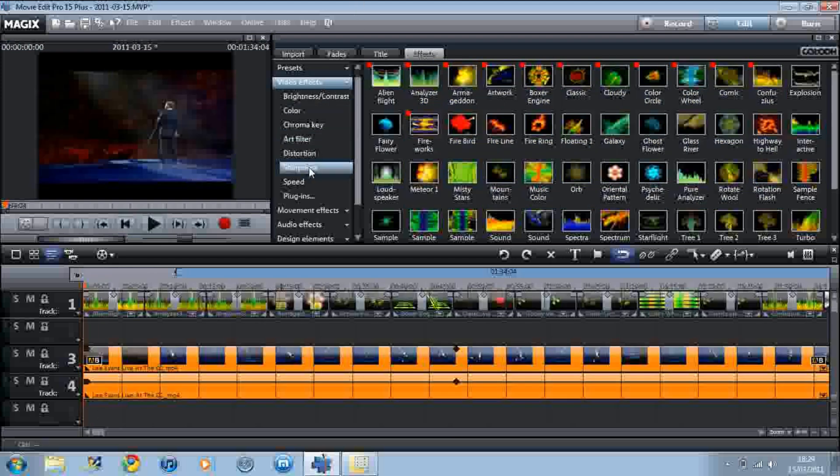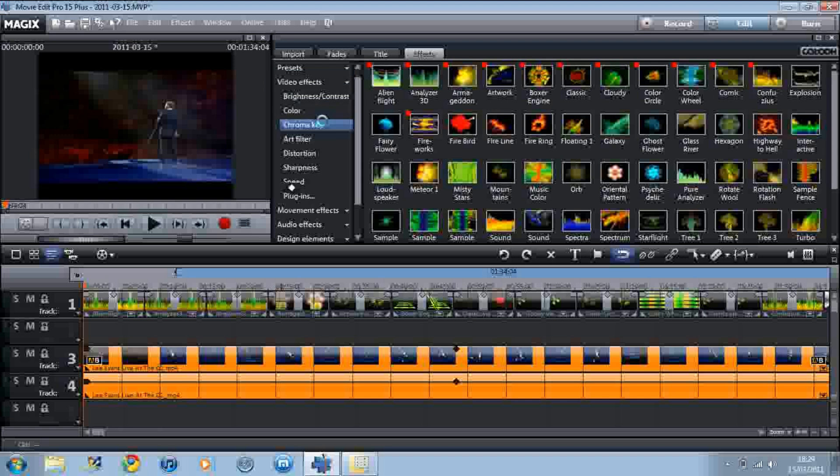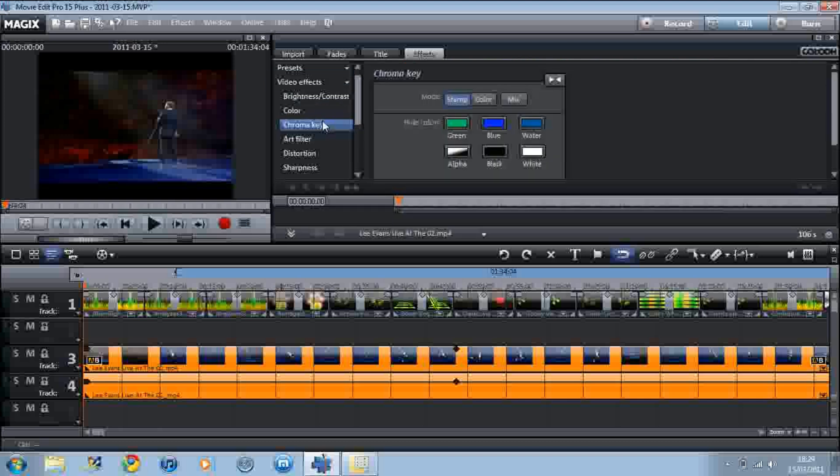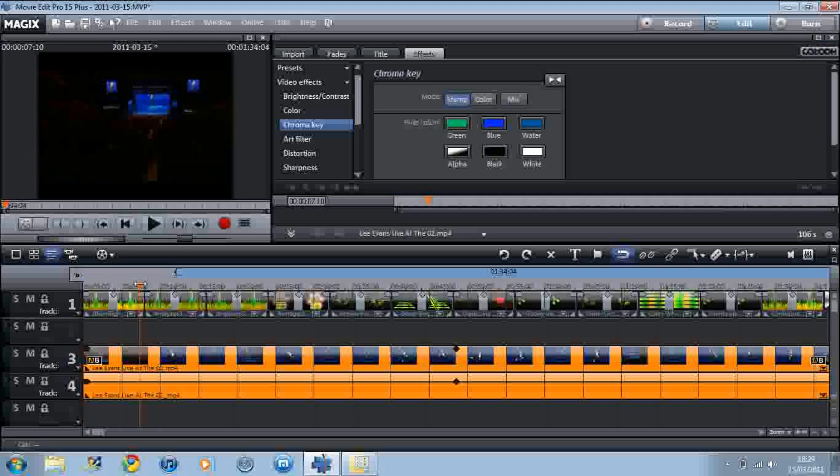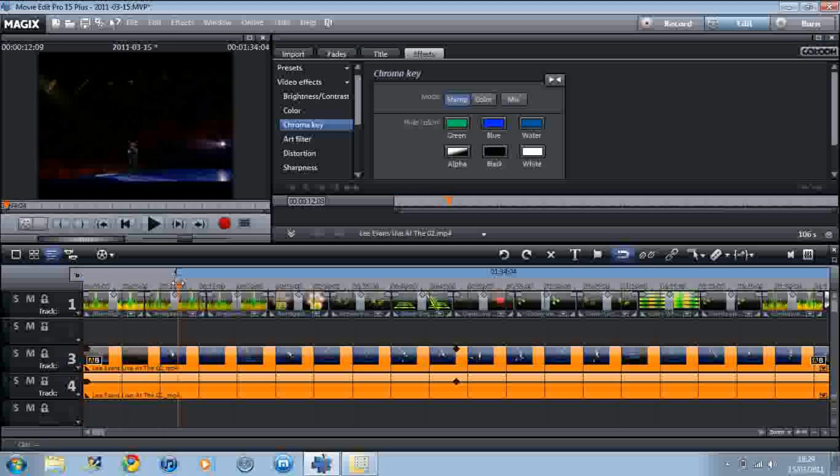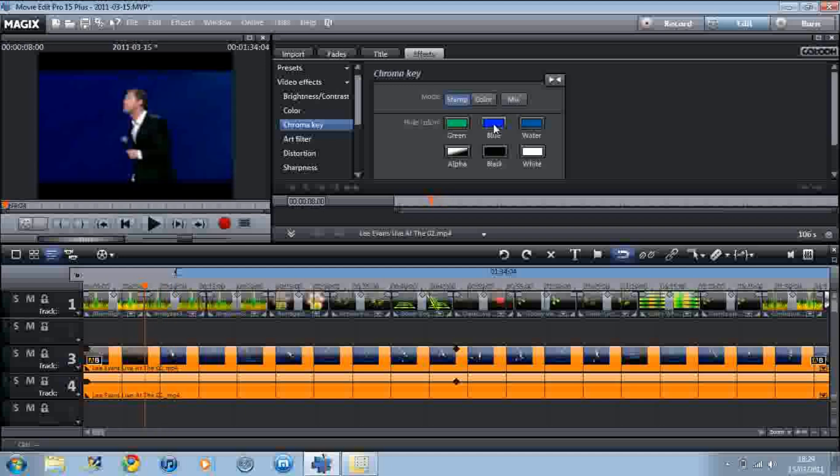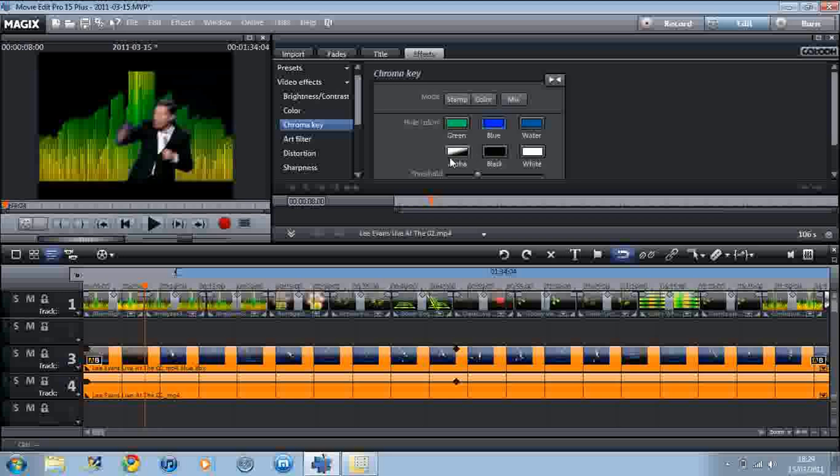Then let's go over to video effects and let's click on the KuramaKey. As you see here, once you have clicked on the bottom track here, you now click on, well our background is blue isn't it? So let's click on blue, and there we are.